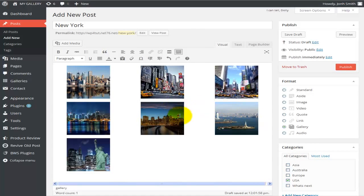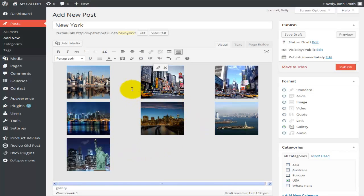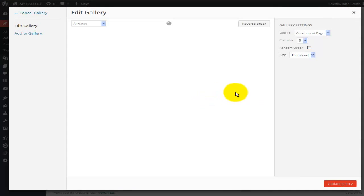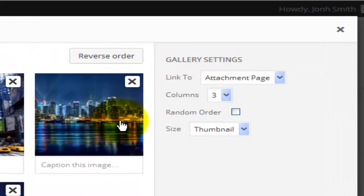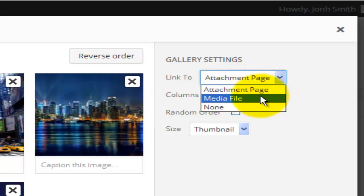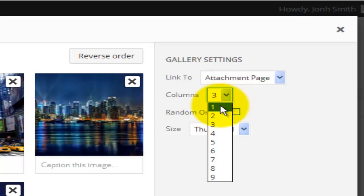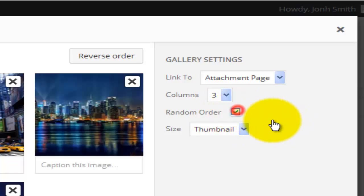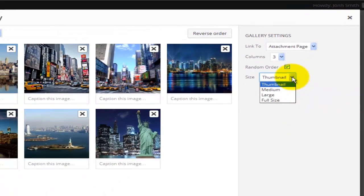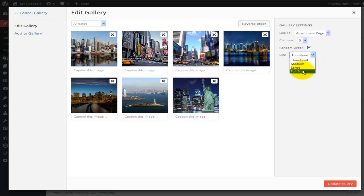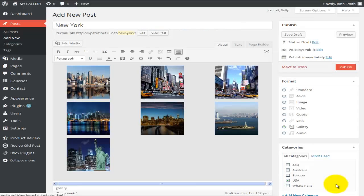This is the gallery I just created, and you can see it has a border around it. If I edit it, I can choose what happens when a person clicks on one of the photos: take them to the Attachment Page, the Media File, or do nothing (None). For columns, I've got seven photos so three columns works fine. I can also set random order and image size — thumbnail, medium, large, or full size. I'll go with thumbnail and hit Update Gallery.